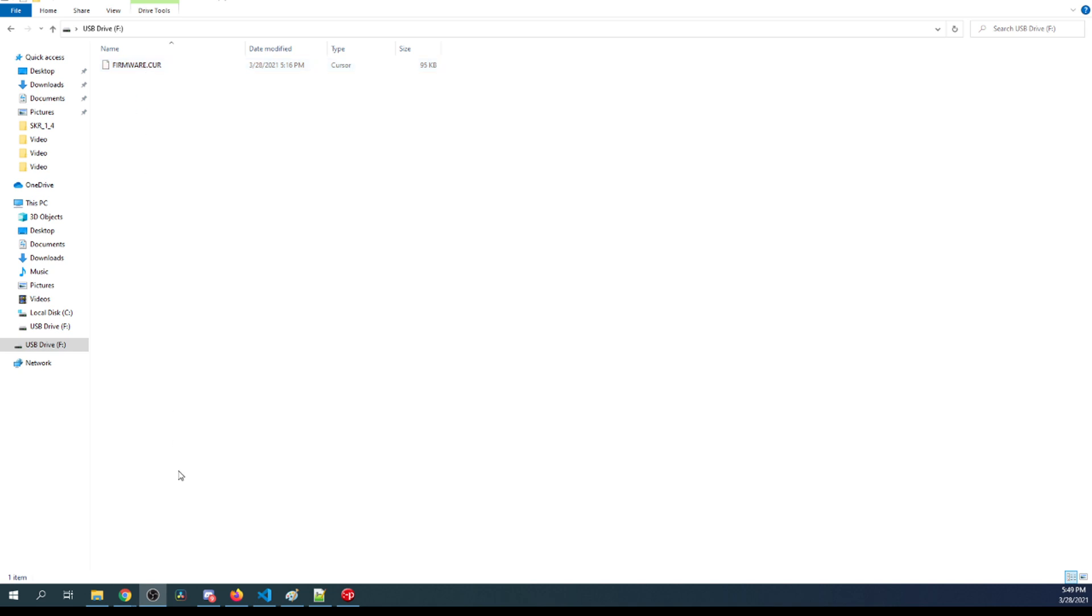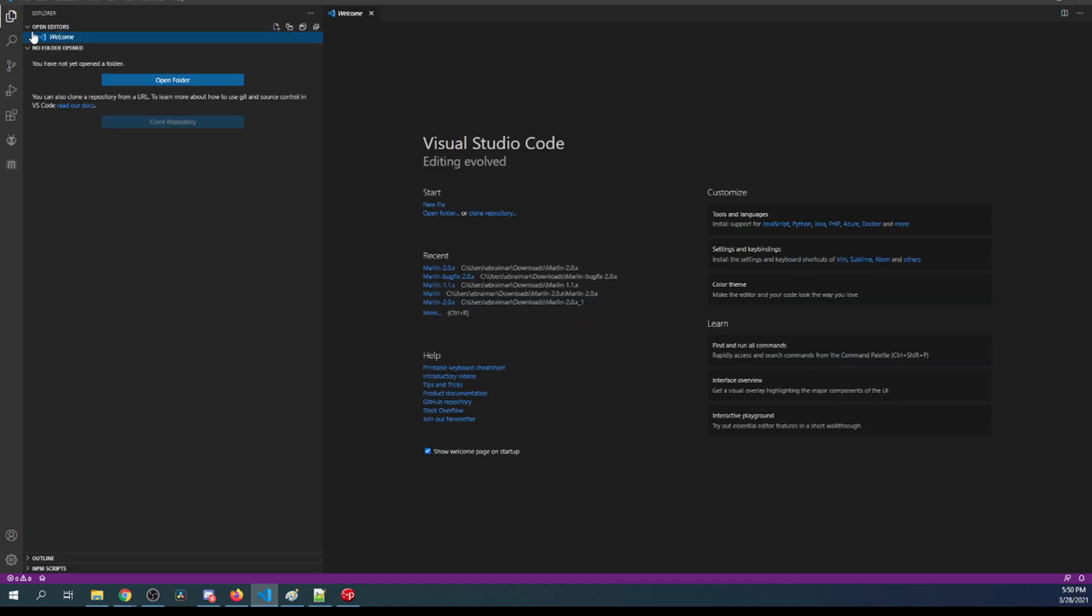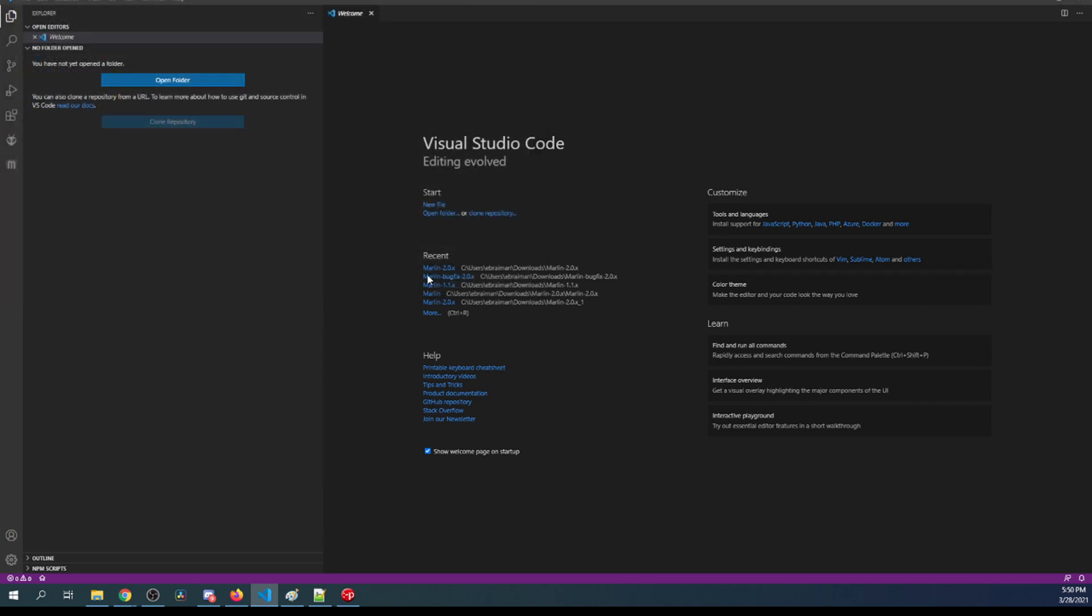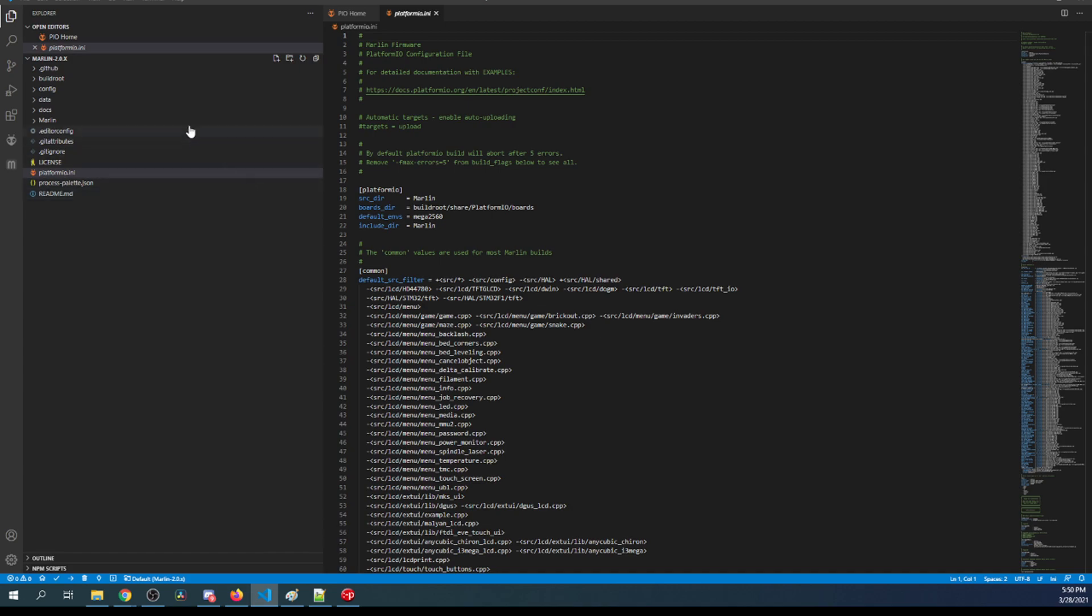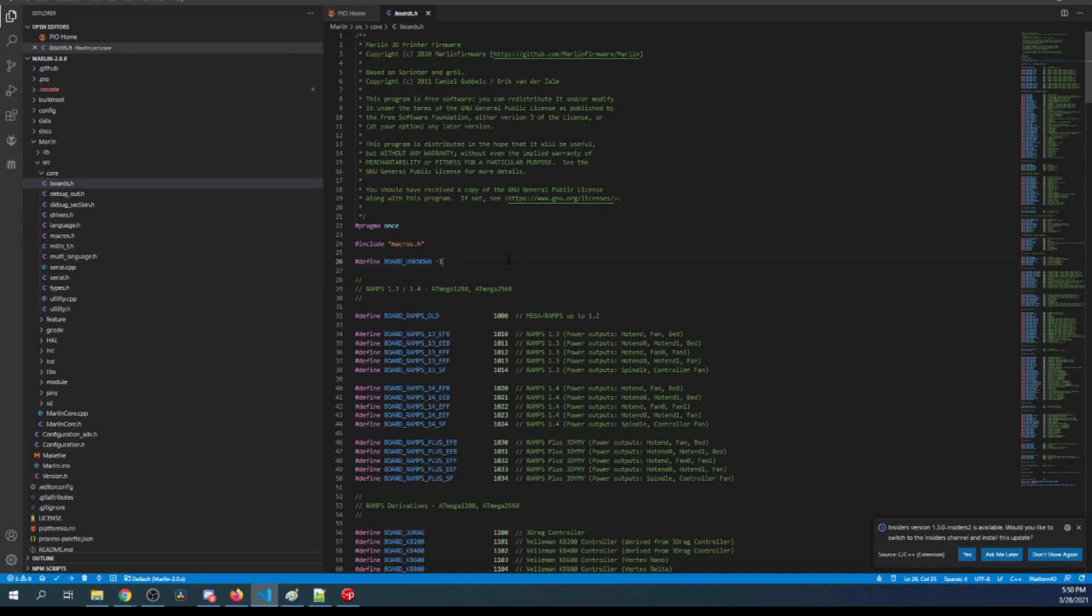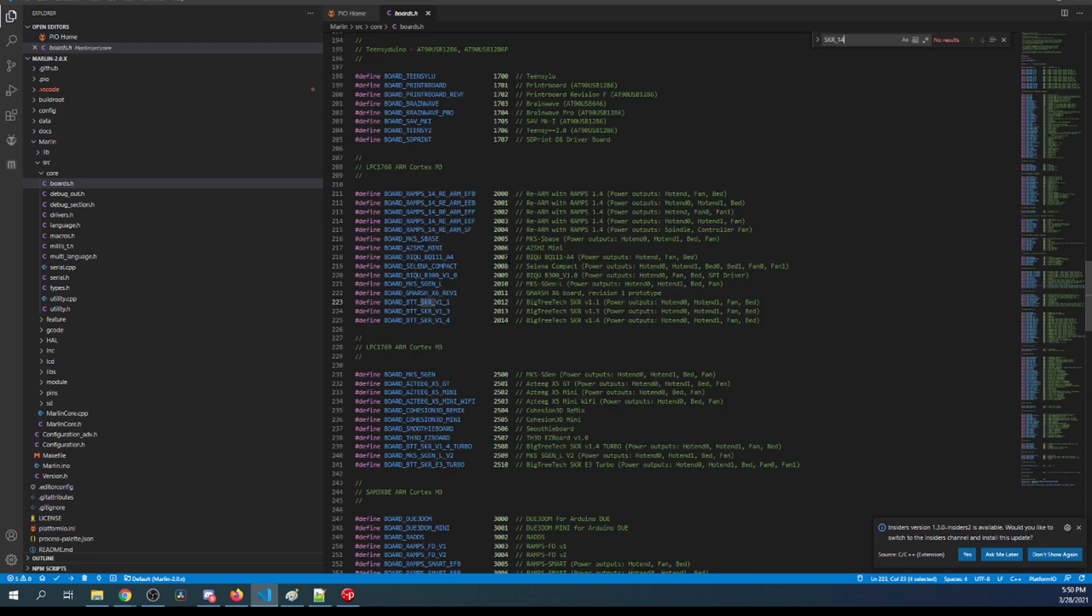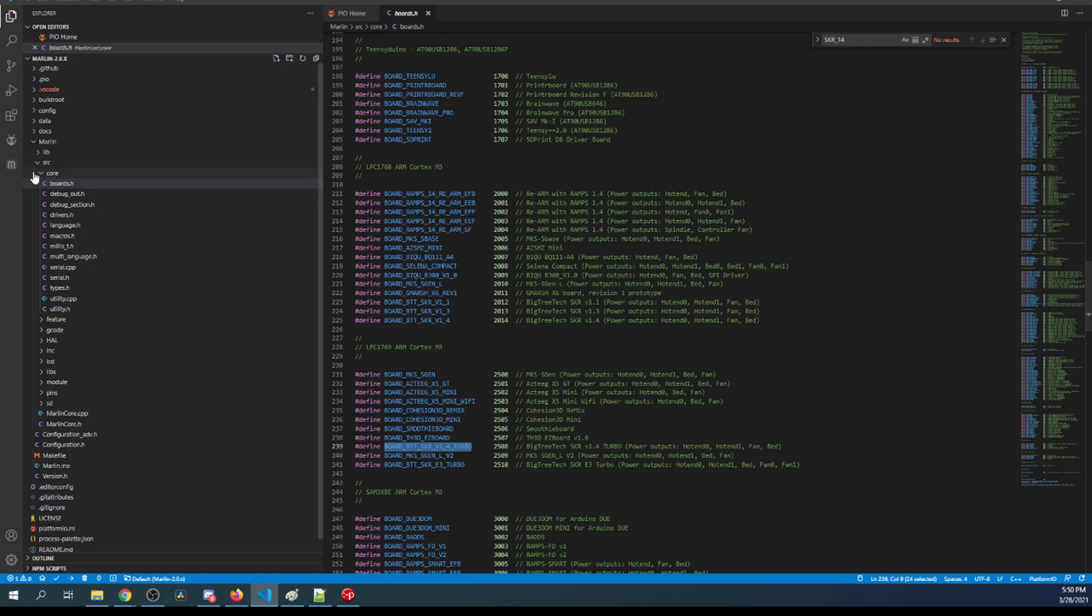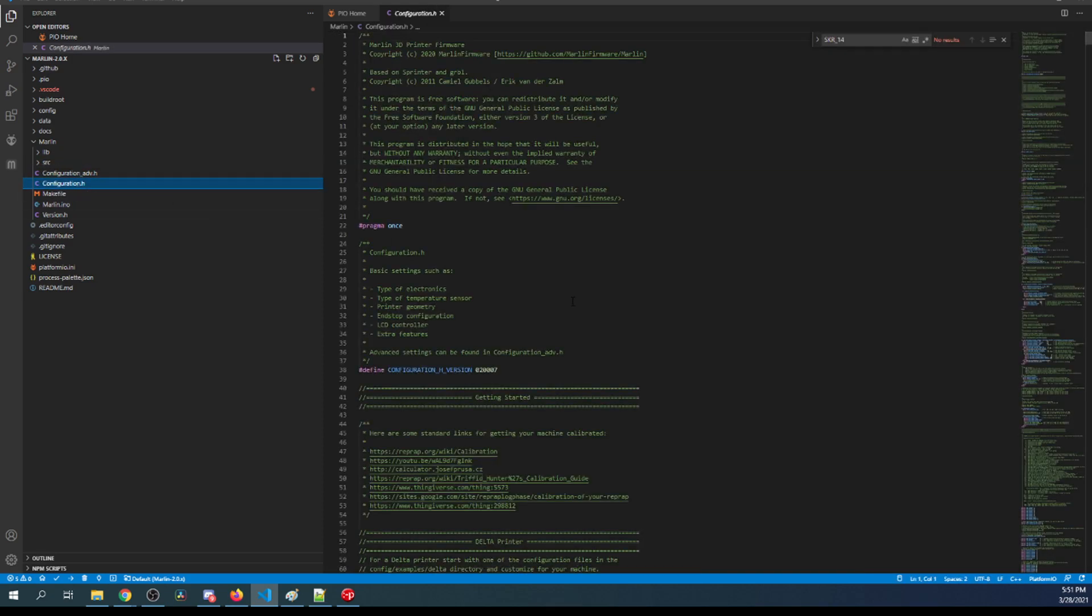So we're gonna go over to VS Code and inside VS Code we're gonna click on the Explorer then we're gonna go to open folder then we're gonna go to our downloads folder our first Marlin then our second Marlin and then we're gonna say select folder and this will open up the Marlin environment that we're working with. Inside here we have to configure our board so I'm gonna go to the Marlin folder then the source folder then the core folder then boards.h. Inside boards.h I'm gonna search on SKR_14.